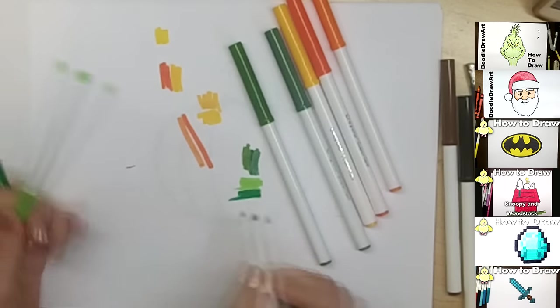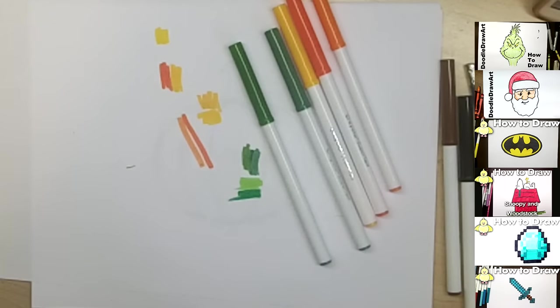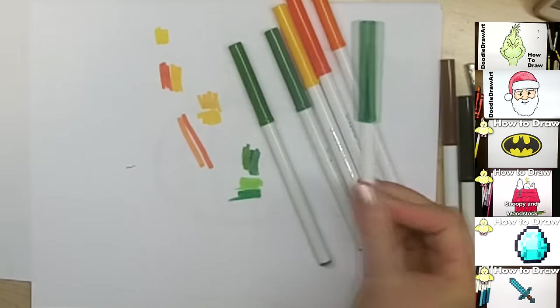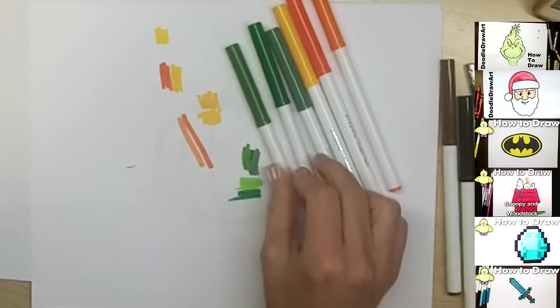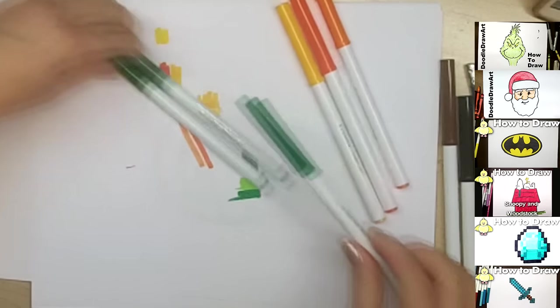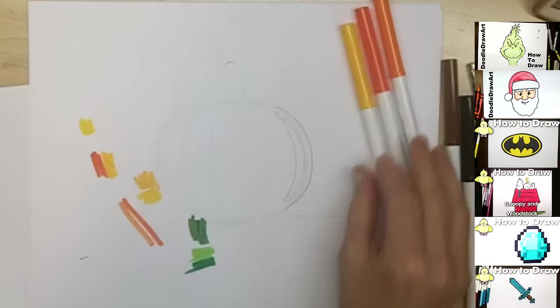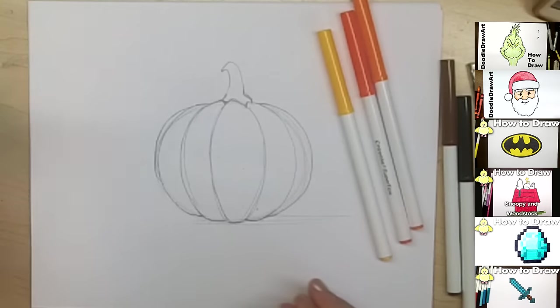Maybe I'll outline it with this darker green and do my lines with these other two. Okay, so those are the colors I'm choosing.